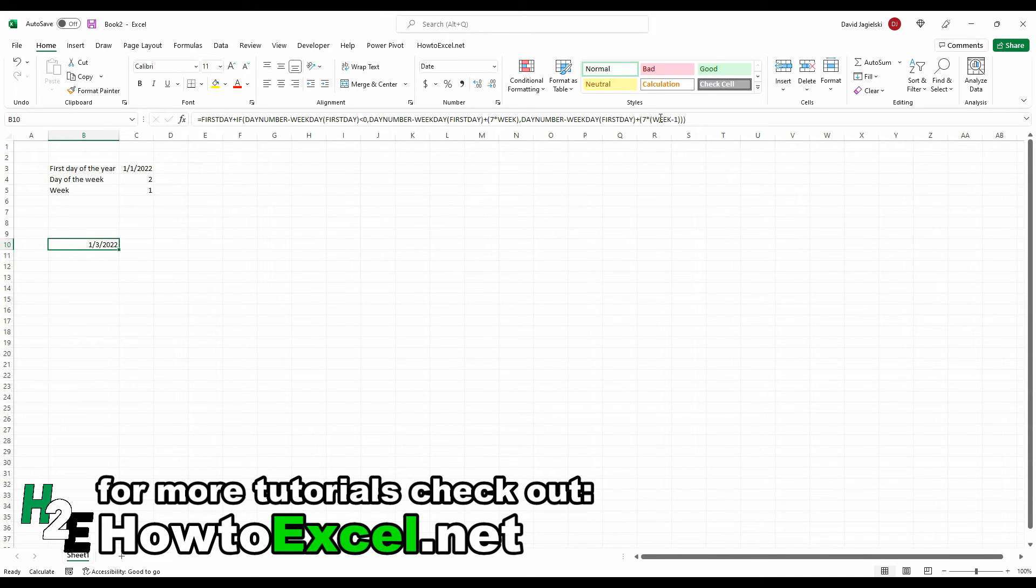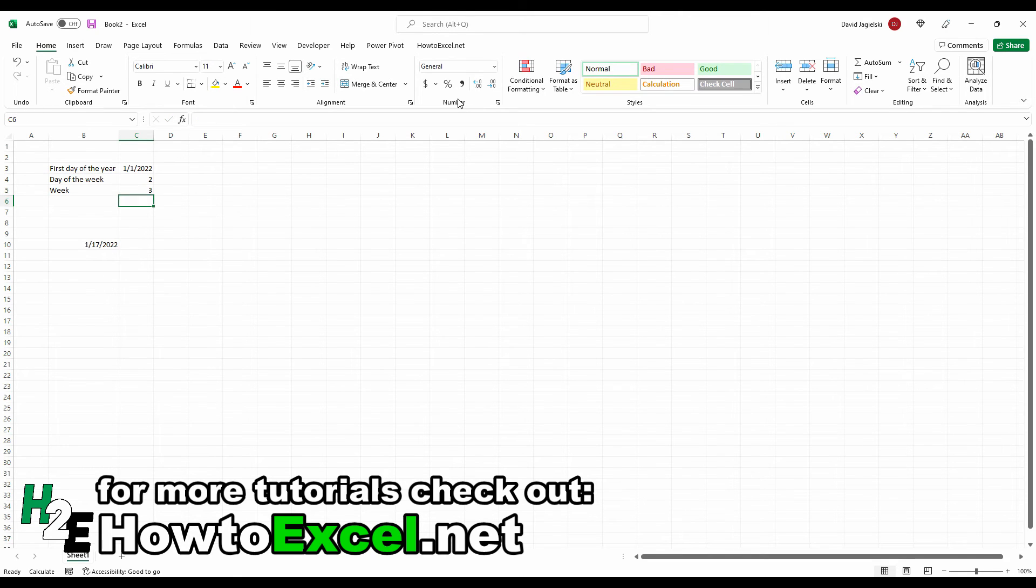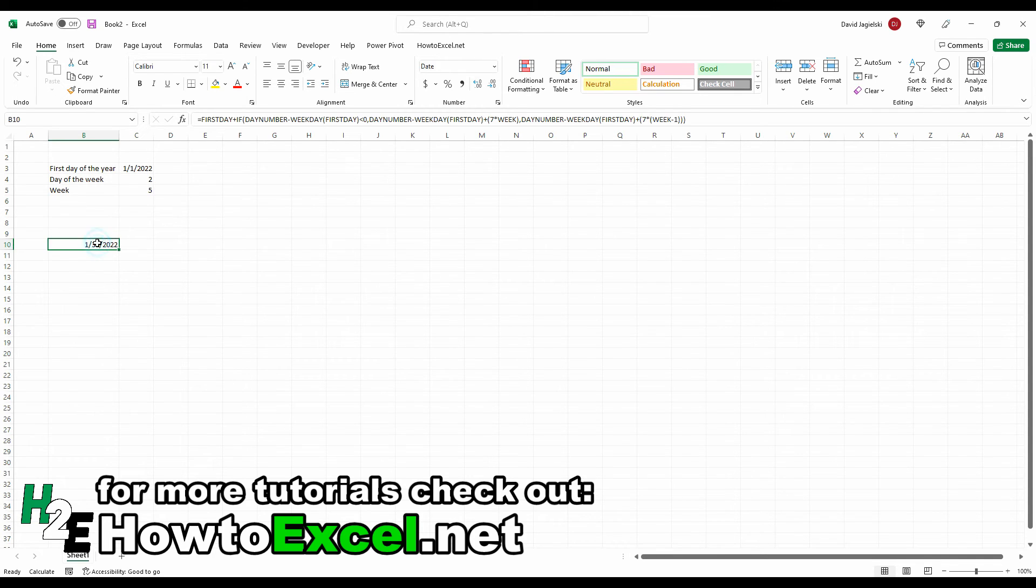So I hit okay. And now my formula has updated. So now I can change this to week two, this jumps to the 10th, week three, week four, and so on. And so now you've got a formula that can easily adapt based on the year, the day of the week you want, and week number.